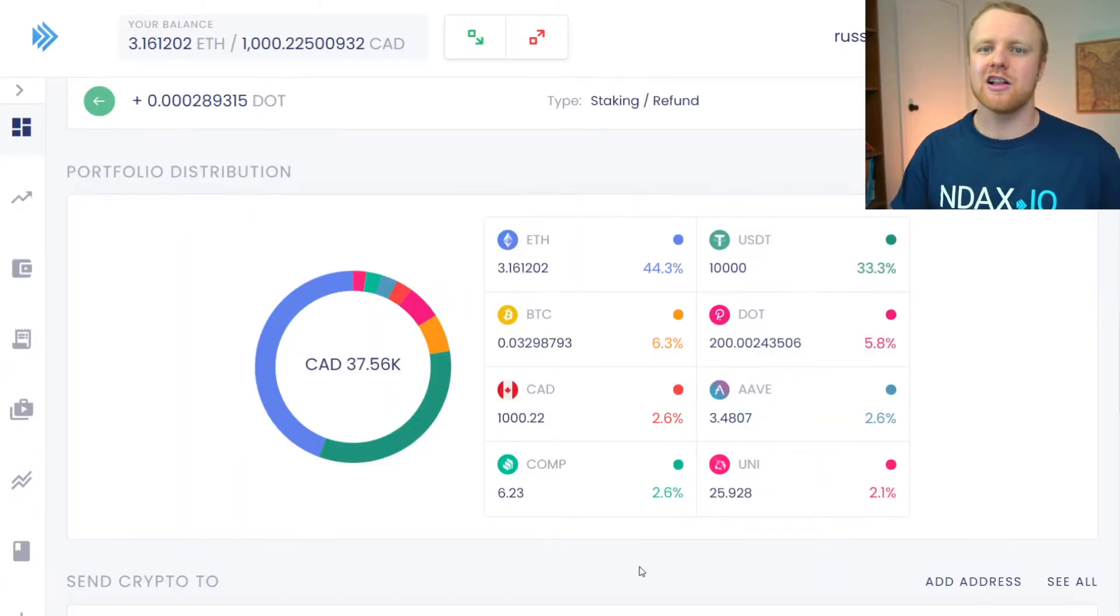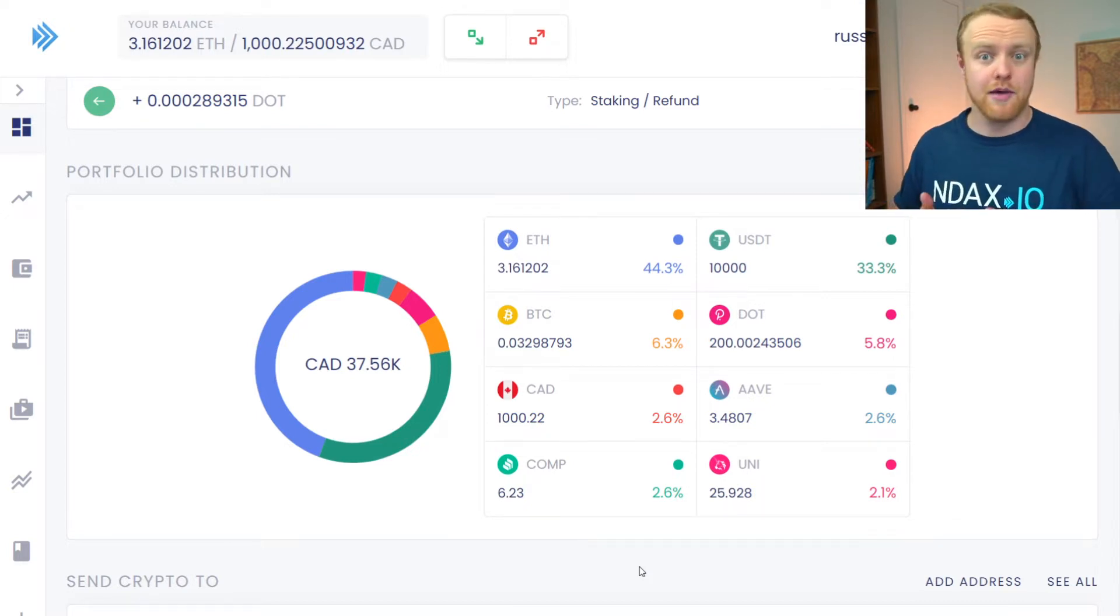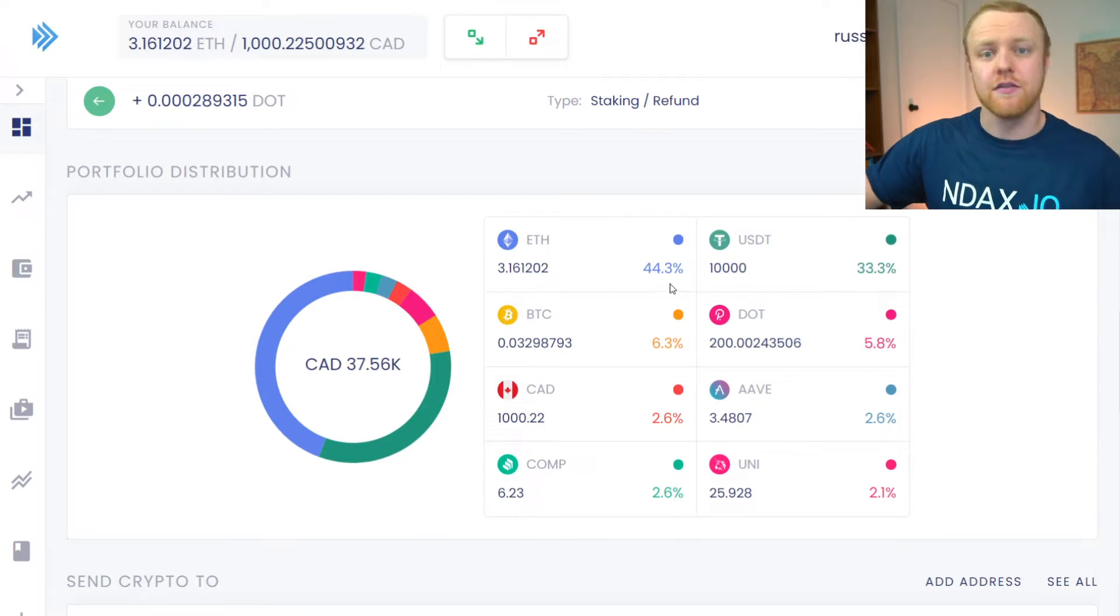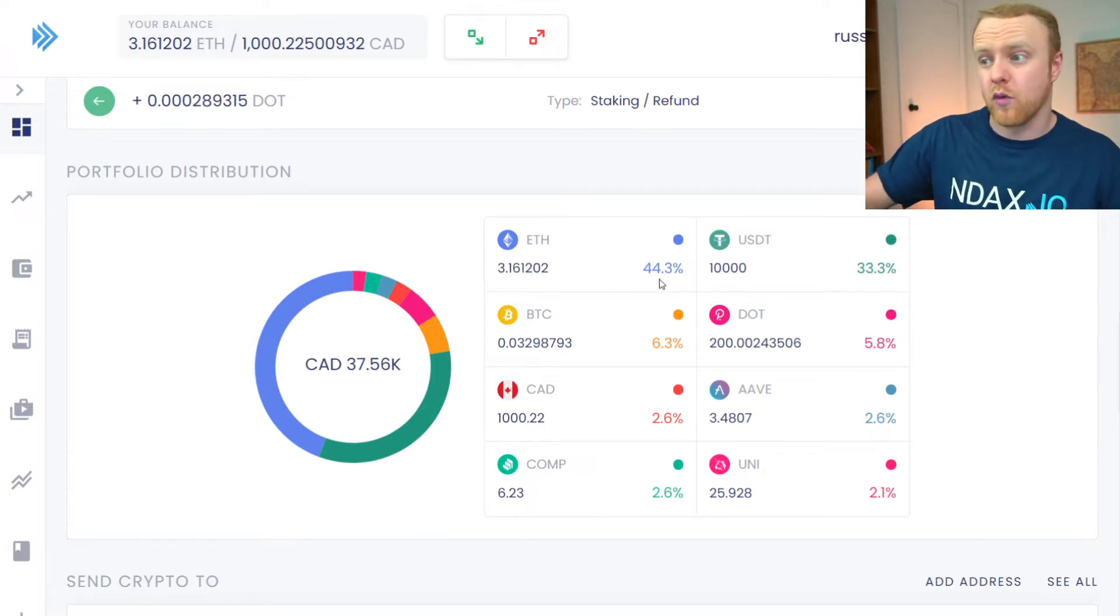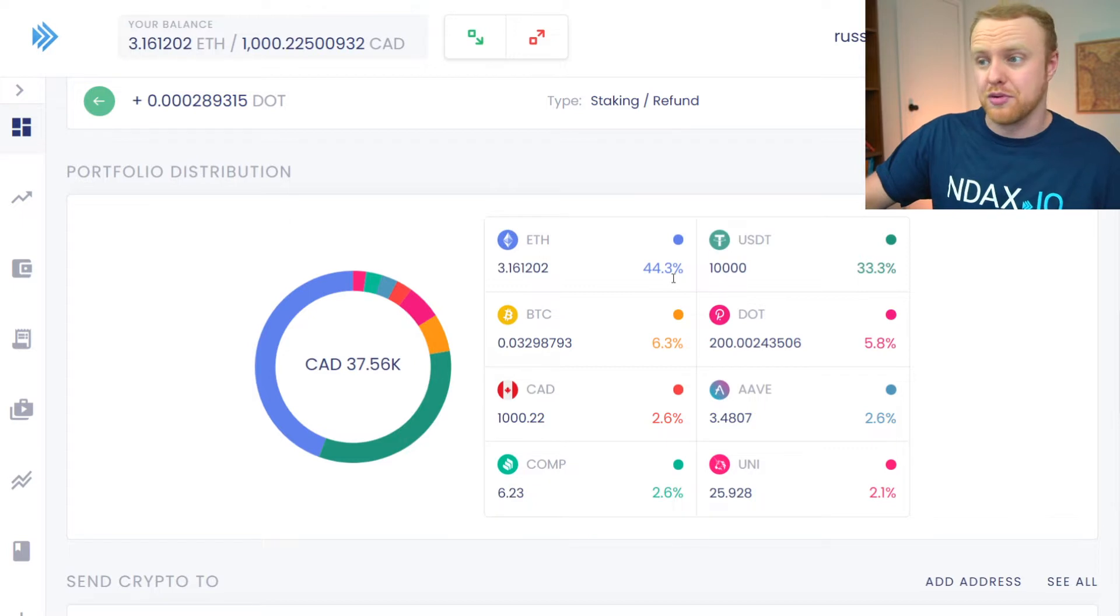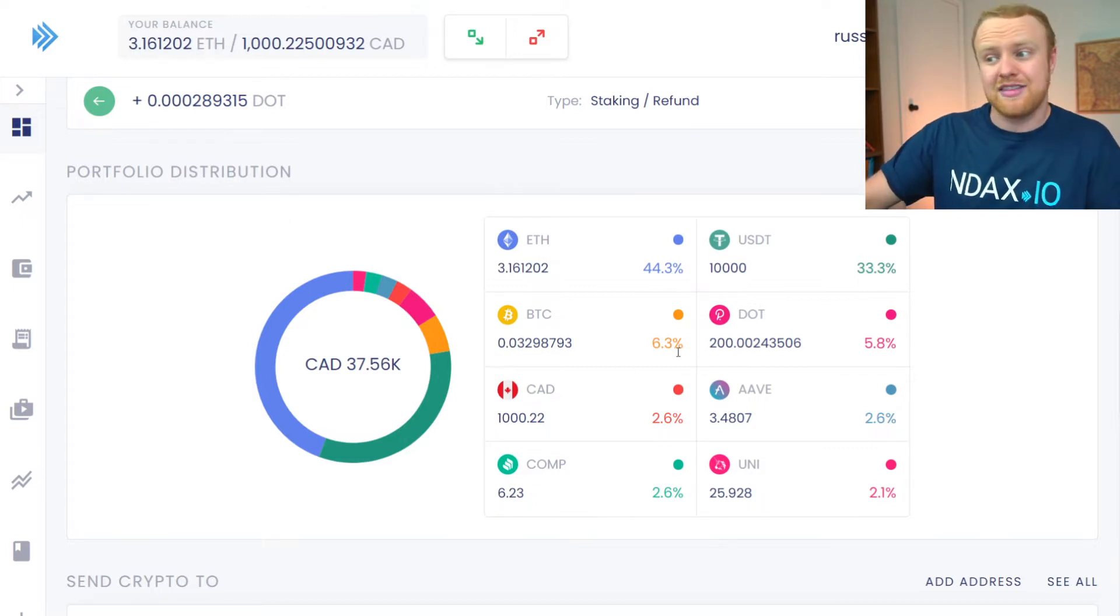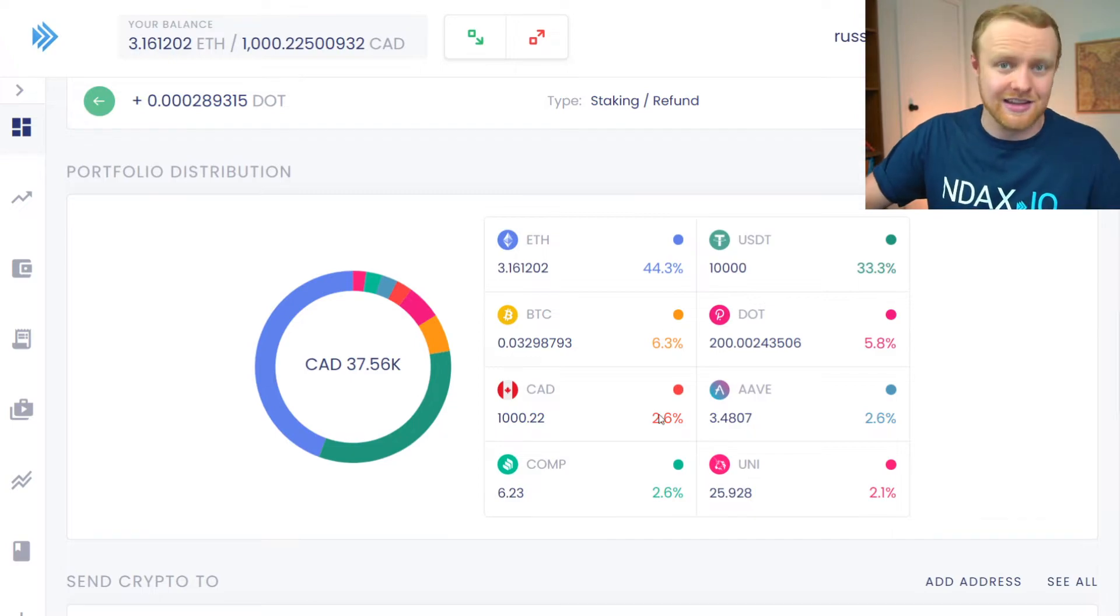Taking a closer look at this sample portfolio, we can get a better understanding of how much of each asset we're holding and what percentage that asset is of our total portfolio. You can see with this example, in this portfolio it's 44.3% ETH, 33.3% USDT, 6.3% Bitcoin and the list goes on and on.